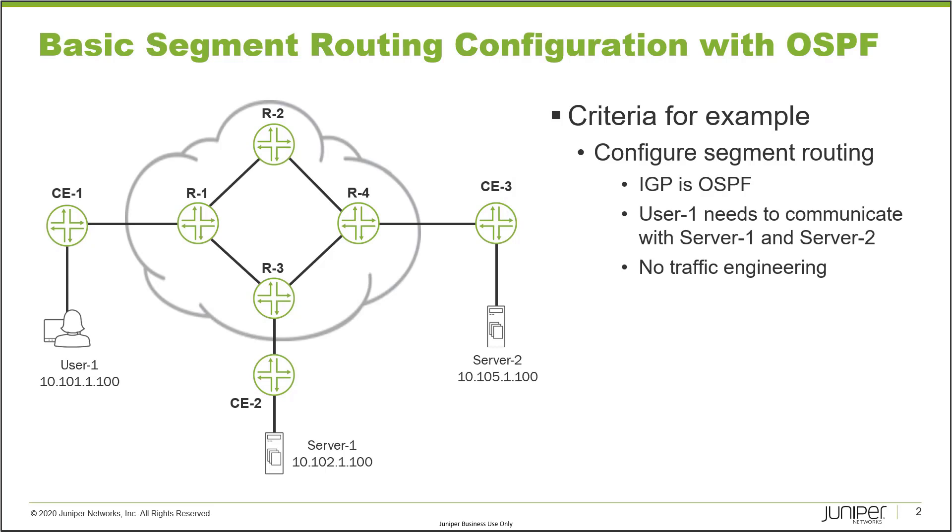What we want to do is set up segment routing to provide communication and connectivity between each of those customer sites. Criteria in the example: configure segment routing with OSPF, user 1 needs to be able to communicate with server 1 and server 2. Server 1 is at the CE2 site and server 2 is at the CE3 site. We're not doing traffic engineering, so traffic will be following the shortest path.